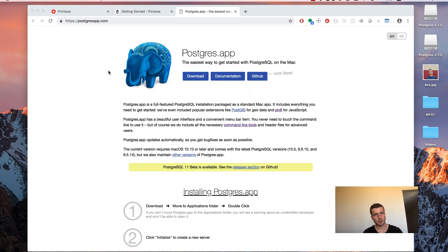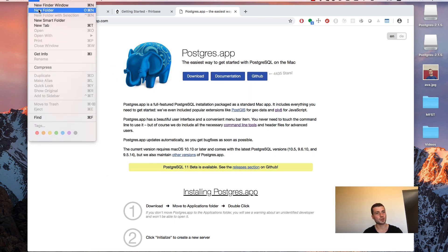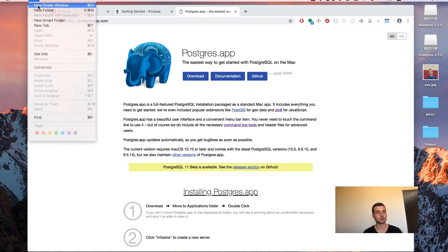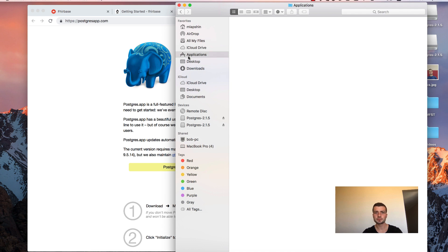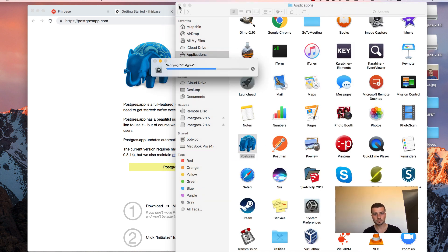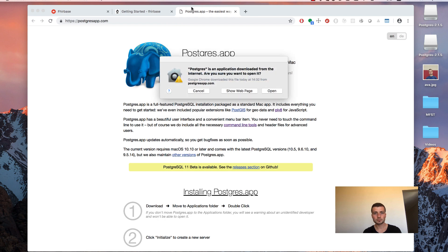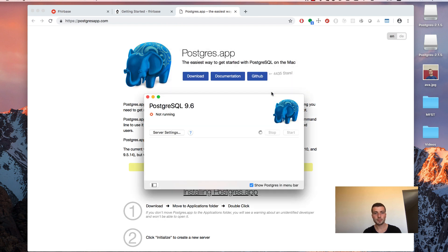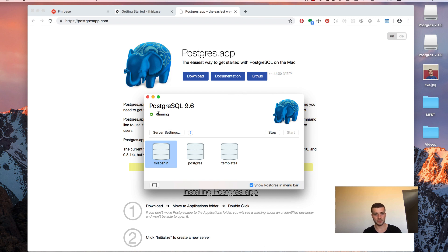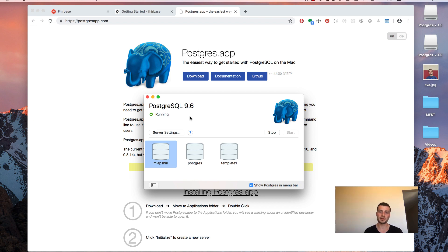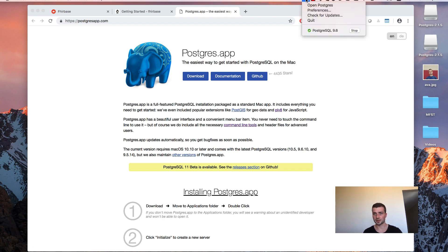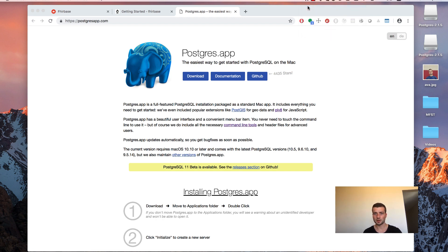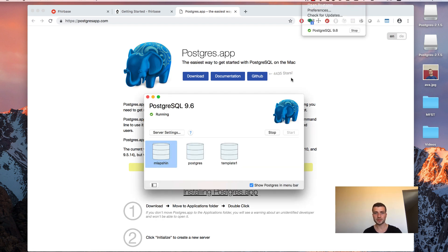Now open Applications folder in the Finder. Double click Postgres.app. And you see that Postgres is running. It has created a couple of databases for us. Just close it. Close that window. You can notice that there is a small elephant icon in the notifications area. And you can always open Postgres. Open that window again.